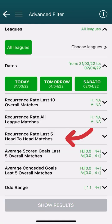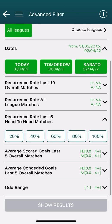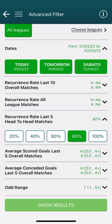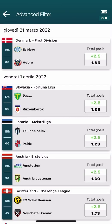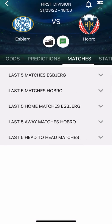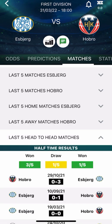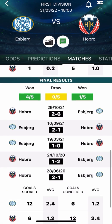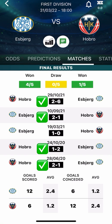Now let's take a look at the recurrence rate for last 5 head-to-head matches. The last 5 matches between the two teams in all competitions are taken into account, regardless of whether they were played at home or away. For example, let's set it to 80%. From the results obtained, we choose a match and go to Matches then Last 5 Head to Head. We see that 80% of the last 5 matches ended with the result over 2.5.